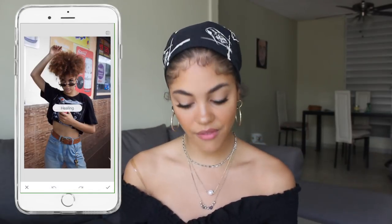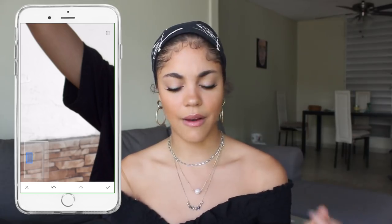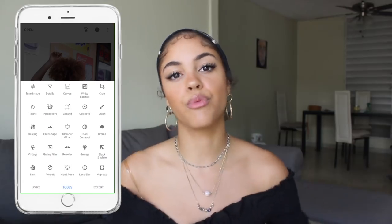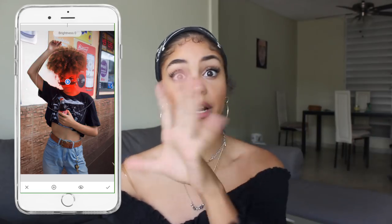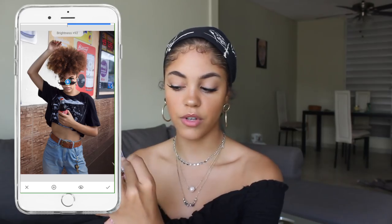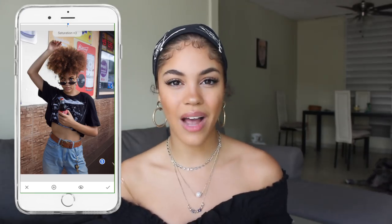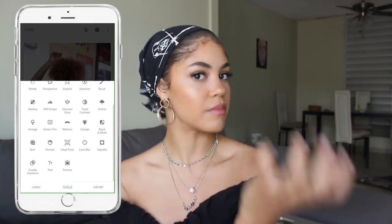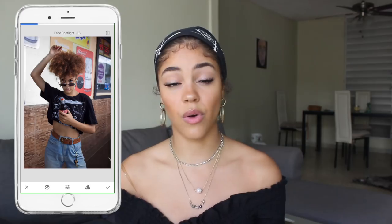This one is called Snapseed, and it's free. There are three really good things I like about this app. First, I like the healing tool — if you have a big pimple and want to get rid of it, you can heal it here. The main thing I like is the selective tool, which lets you bring up brightness, contrast, saturation, and structure on a specific part of the picture. You tap on the area you want to brighten, pinch to isolate it to your face, and bring up the brightness or saturation. It also has a spotlight tool that brings a spotlight to your face, brightening your eyes and smoothing your face to make it the main focus of the picture.